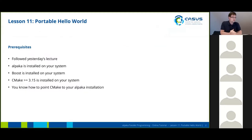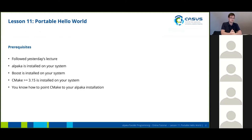In order to follow today's lecture, I assume that you followed yesterday's lecture, that you have successfully installed Alpaca on your system, that you have installed all of Alpaca's dependencies such as Boost and CMake, and that you know how to point CMake to your installation location of Alpaca.